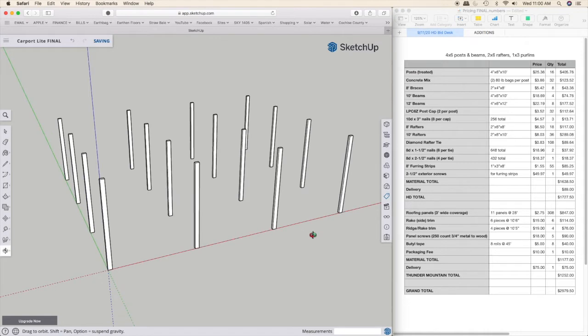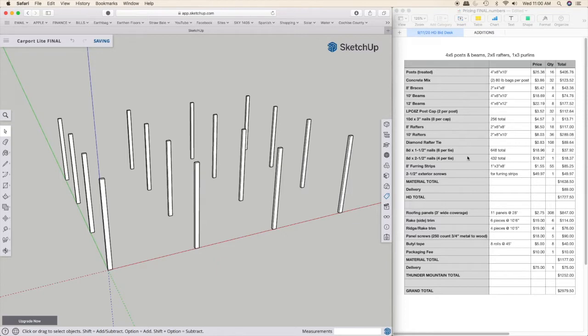What I'm going to try and do here is walk through my design in SketchUp over here on the left, and I'm going to try and cover the pricing, or at least what I expect, over here on the right.